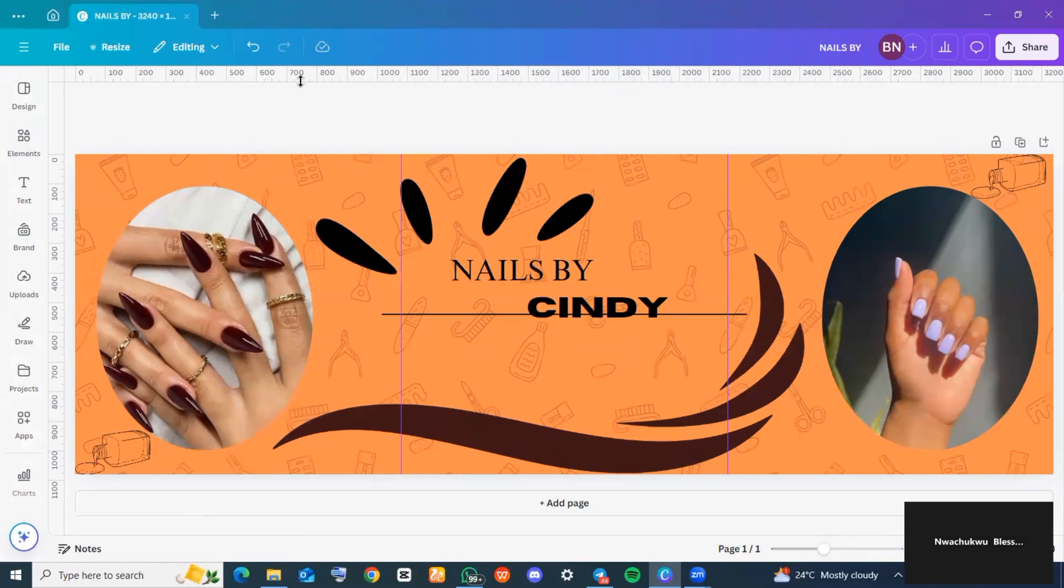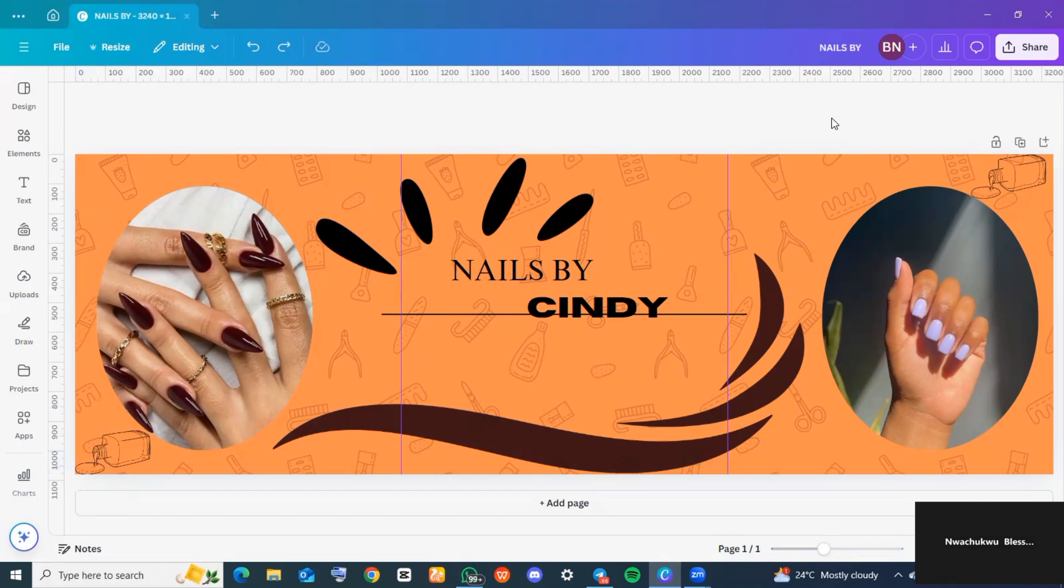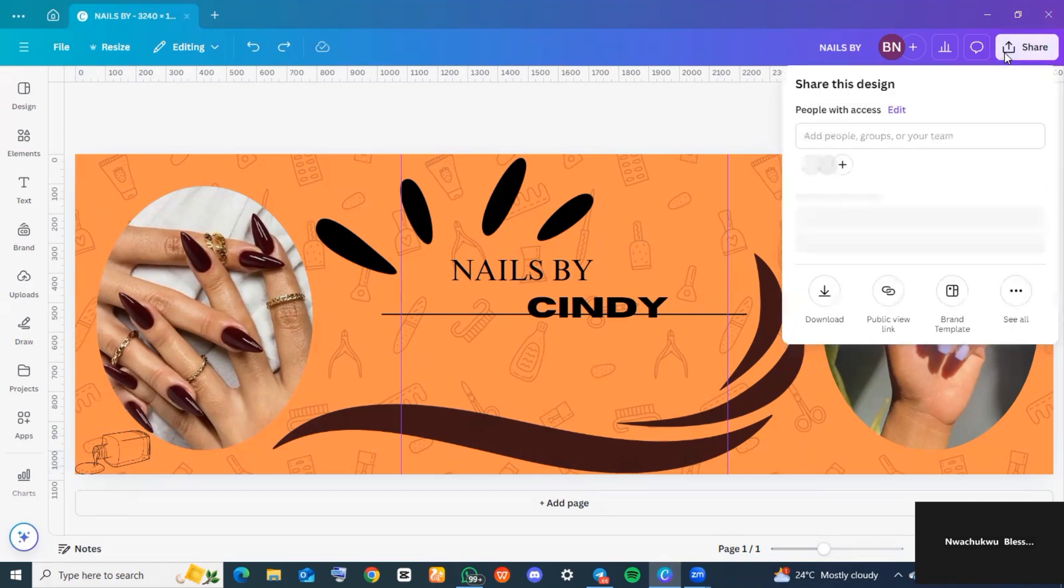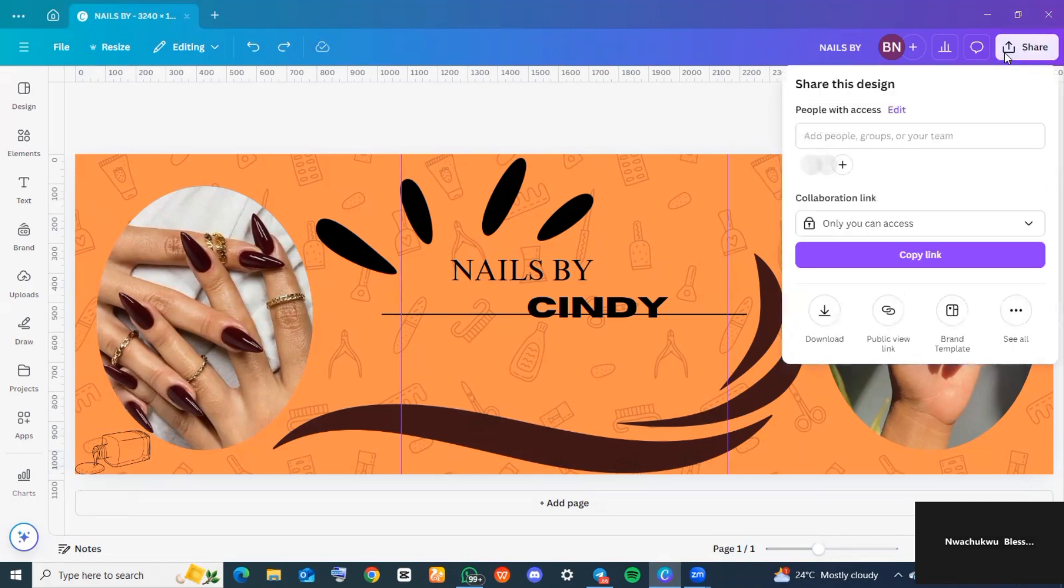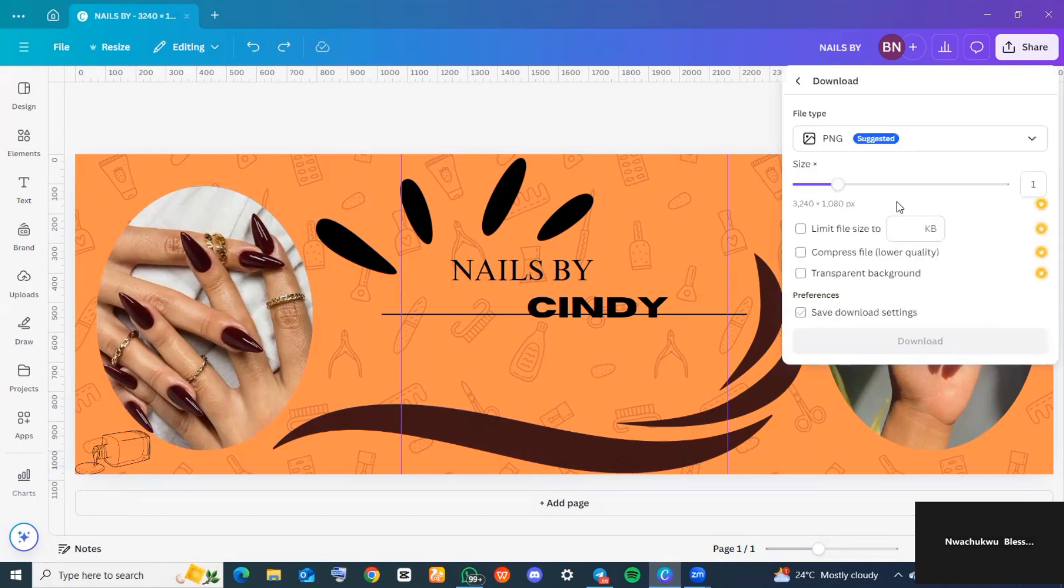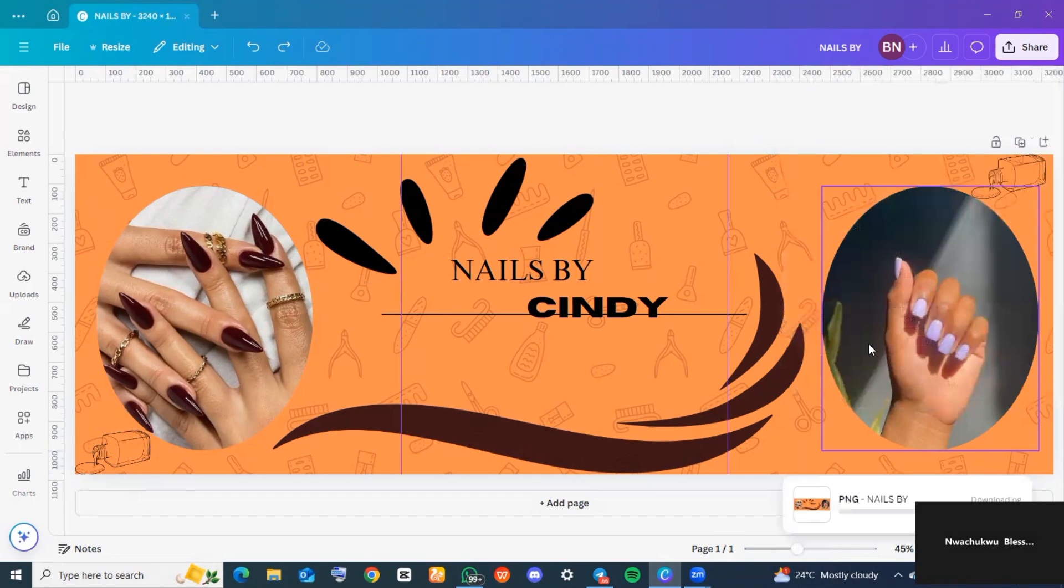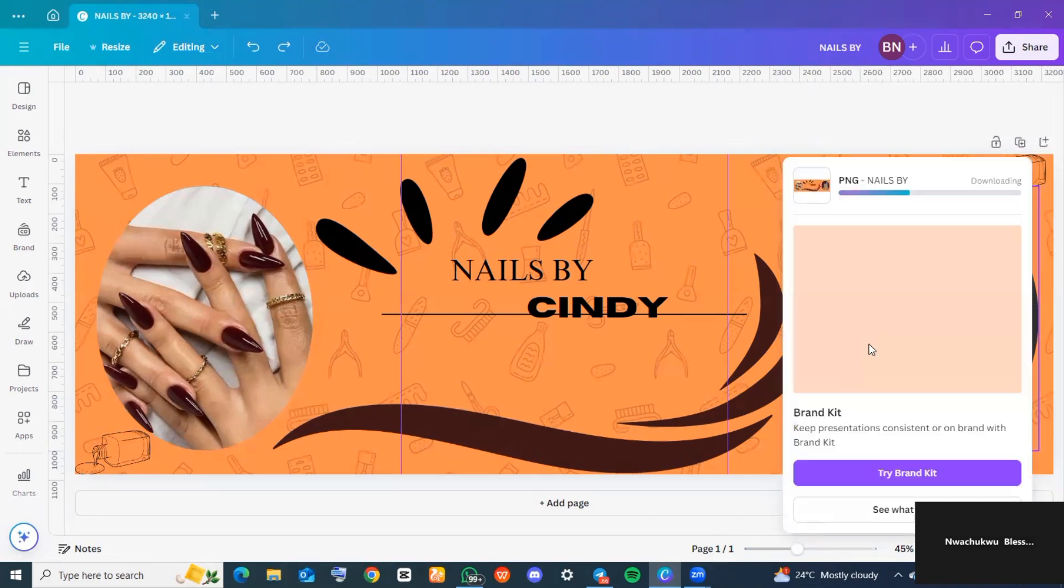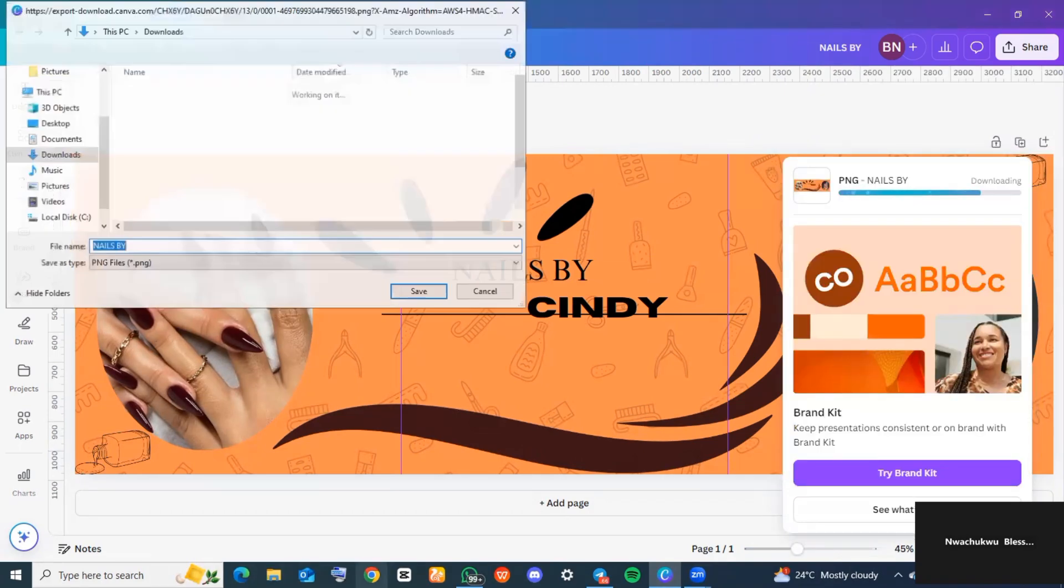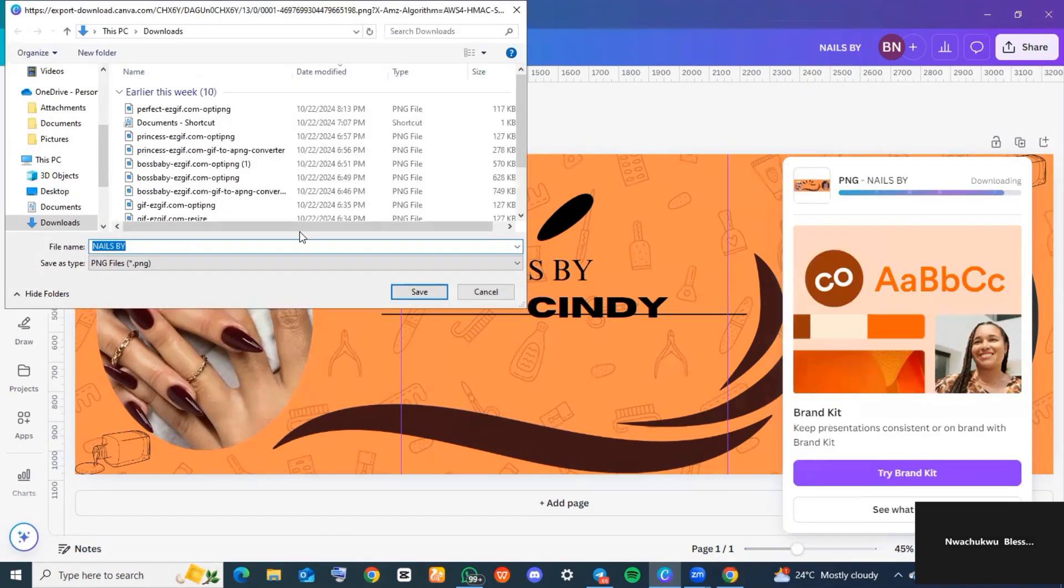I went ahead to click on 'Download'. Once you make sure it's on PNG, you want to click on 'Download' again for this particular file to be downloaded. Now I'll be showing you how to resize this image so you can post them as three different images on Instagram.